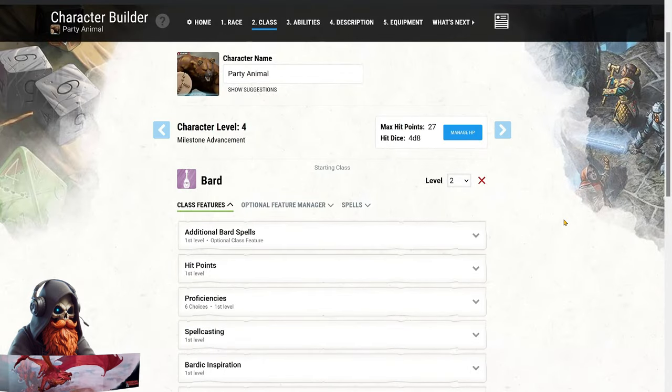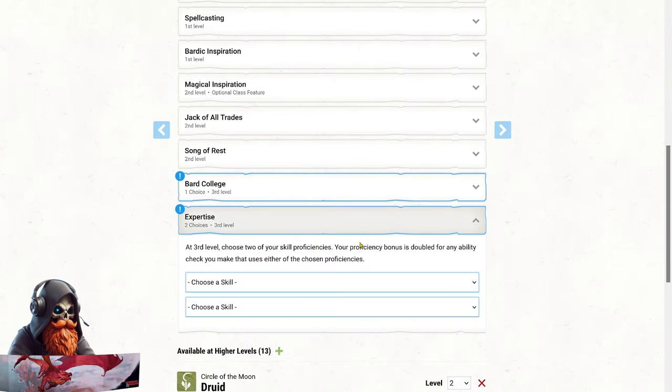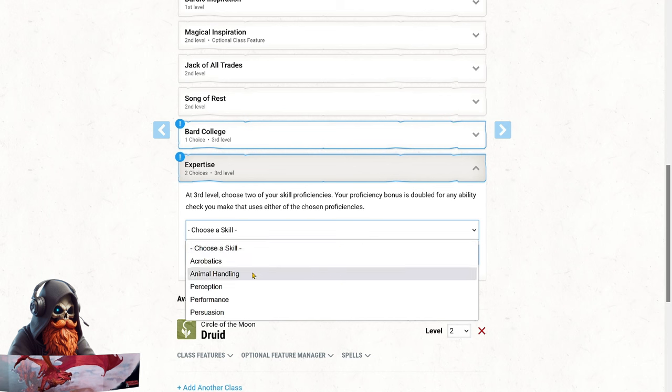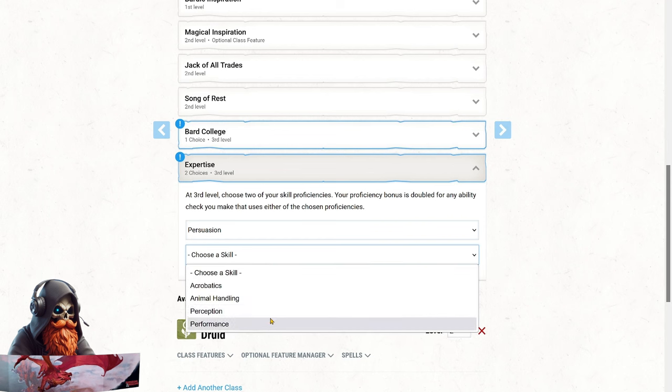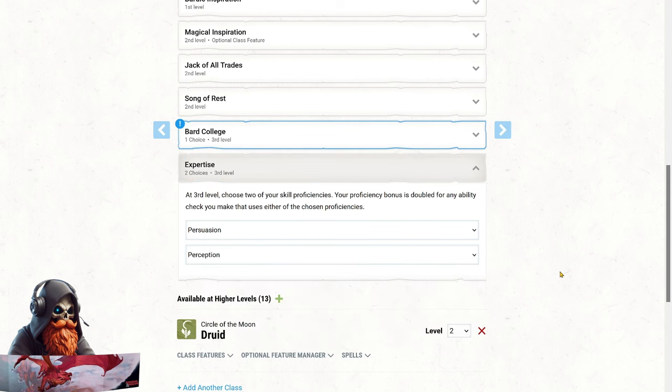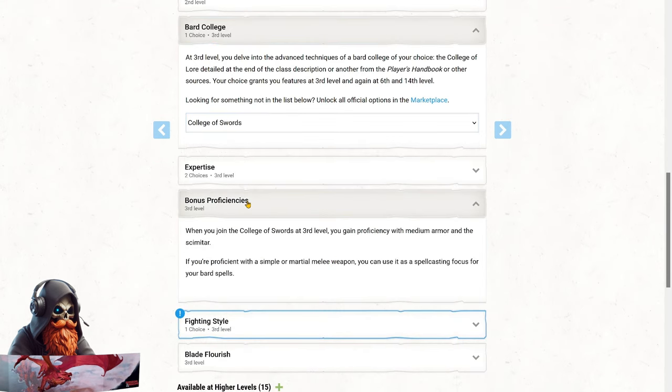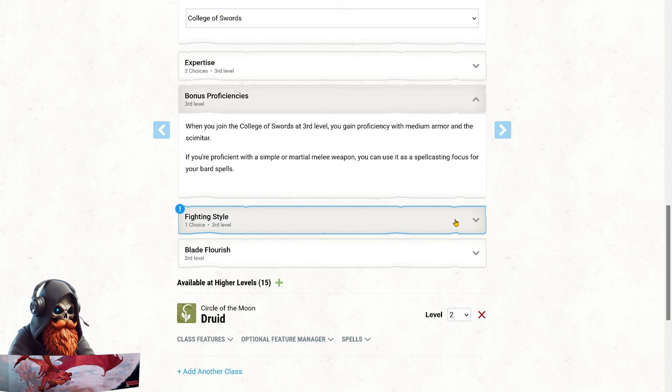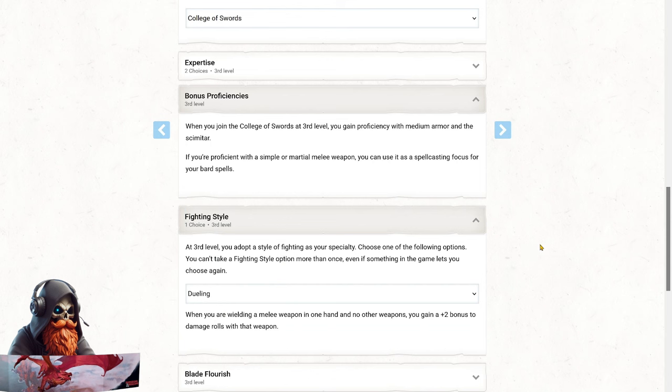At level 5, we're hitting a major milestone with our third level in Bard. First up, we gain Expertise, doubling our proficiency in two key skills. I'm going to go with Persuasion to enhance our role as the party's charismatic face, and Perception to boost our awareness, especially useful for those wild shapes that offer impressive sensory abilities. Now, we're going to pick up the College of Swords. First thing that we get are some bonus proficiencies. We've already got medium armor from the Druid side, but we'll also gain proficiency with Scimitars. The best thing here is that we can now use our weapon as a spellcasting focus. And next up, we get our fighting style feature, and we're going to go with Dueling. This choice gives us a solid boost to our melee damage when we're not in wild shape. And while dual-wielding Scimitars is an option, it's not the best move for us right now. Our HP isn't stellar out of wild shape, so we want to be wearing a shield. And it would also clutter up our bonus action.